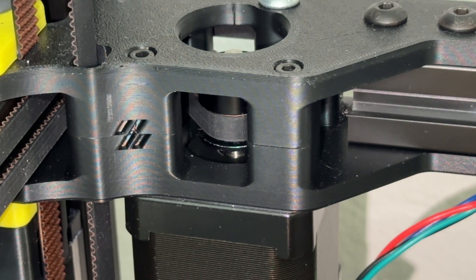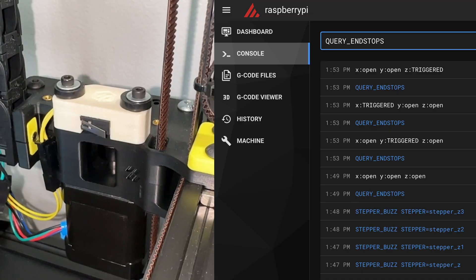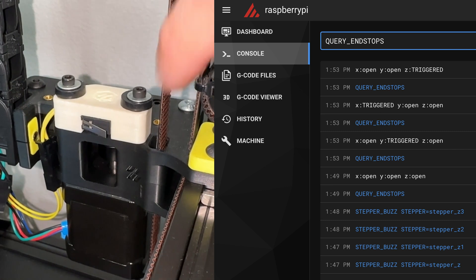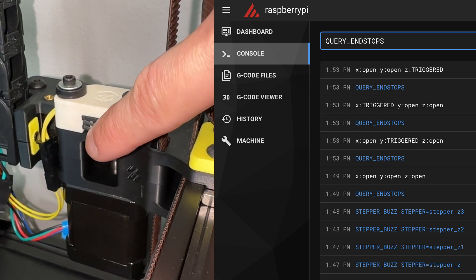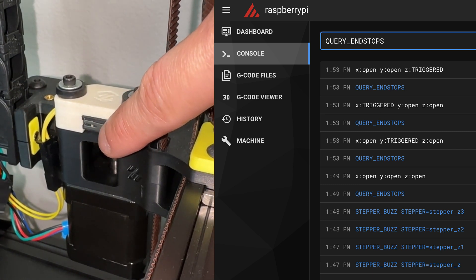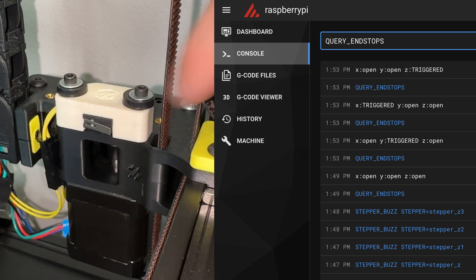If you look closely at the belt, it should move around one millimeter each way. The endstops must work before running a homing routine. Test each one individually with the query endstops command, which can identify mechanical or electrical issues.